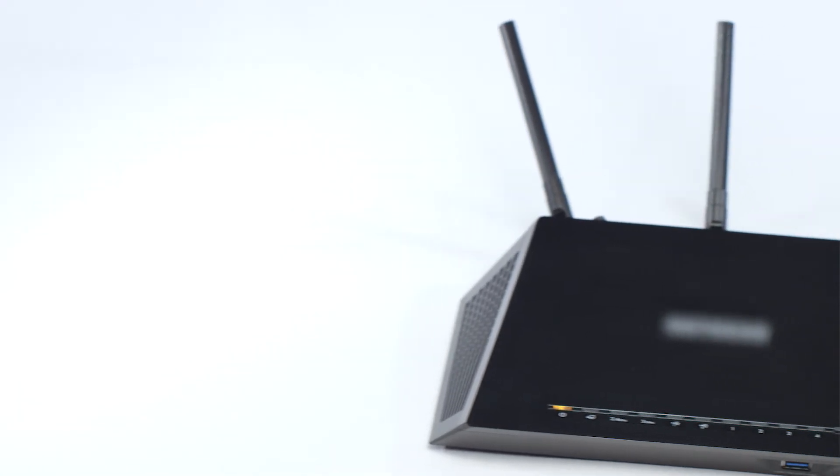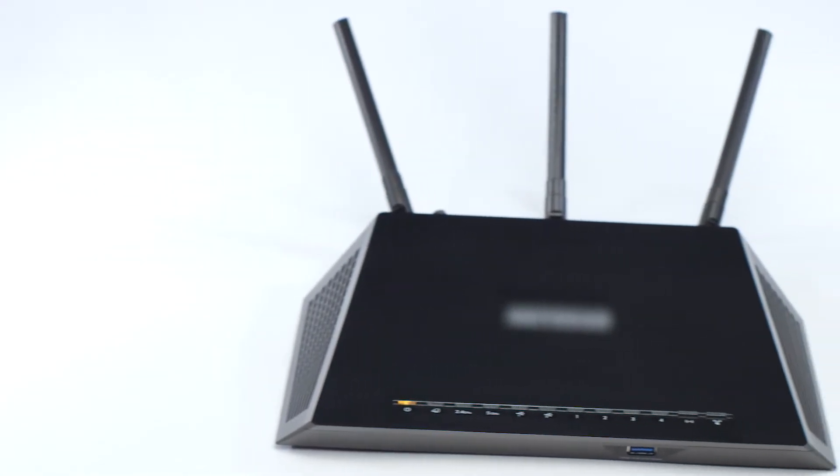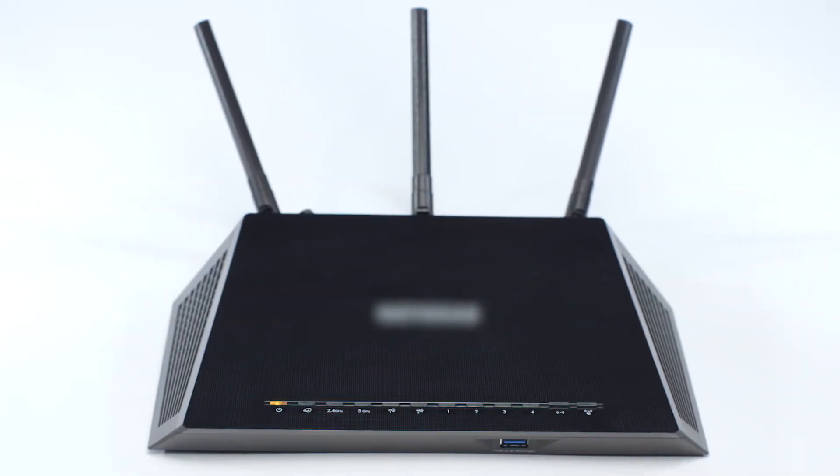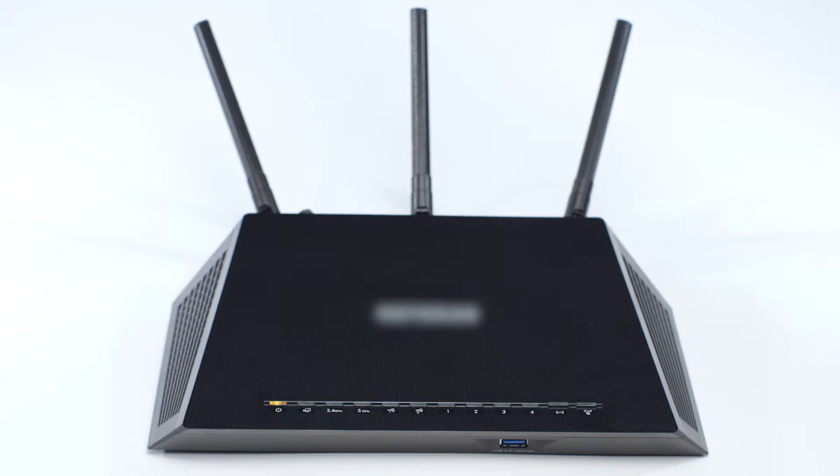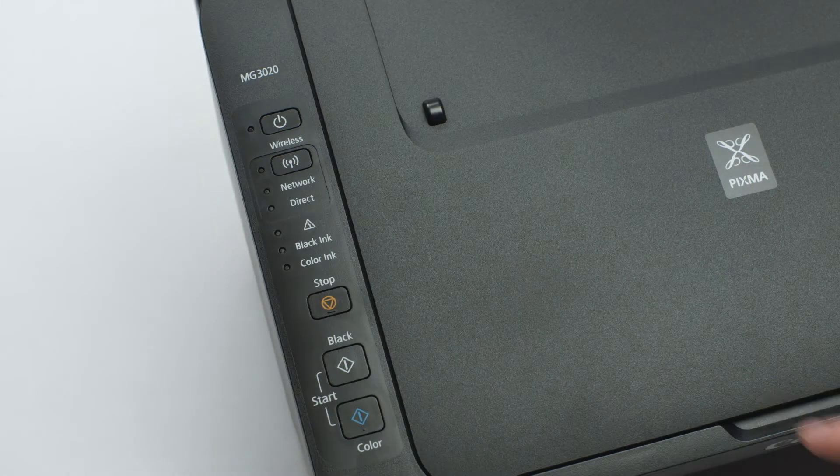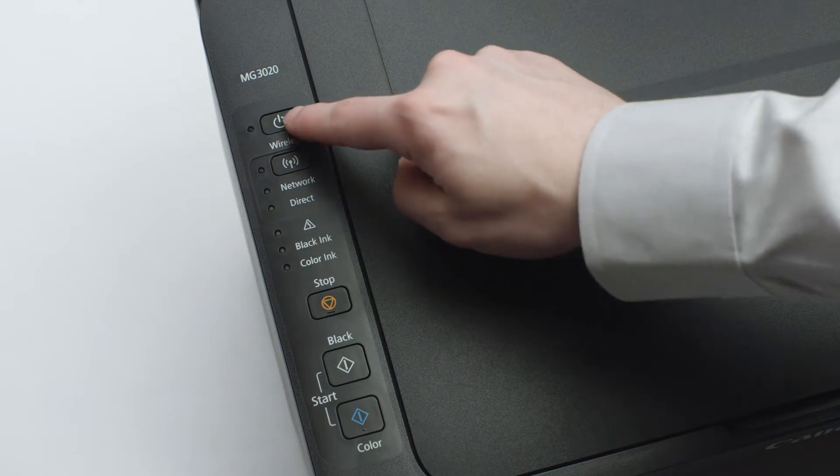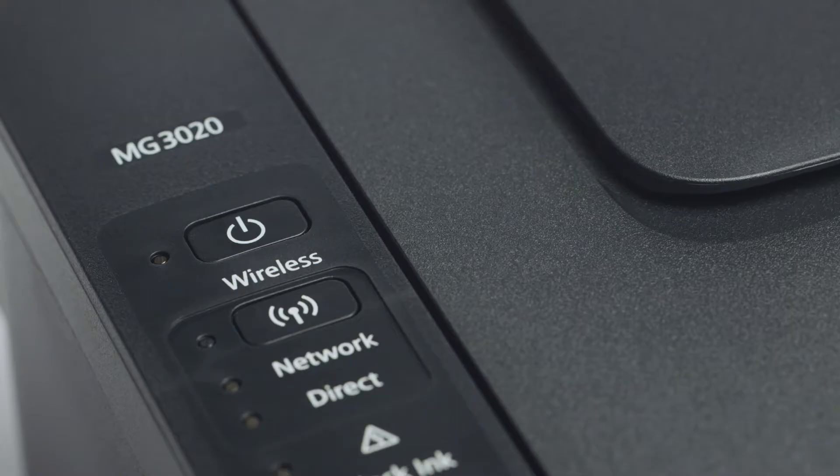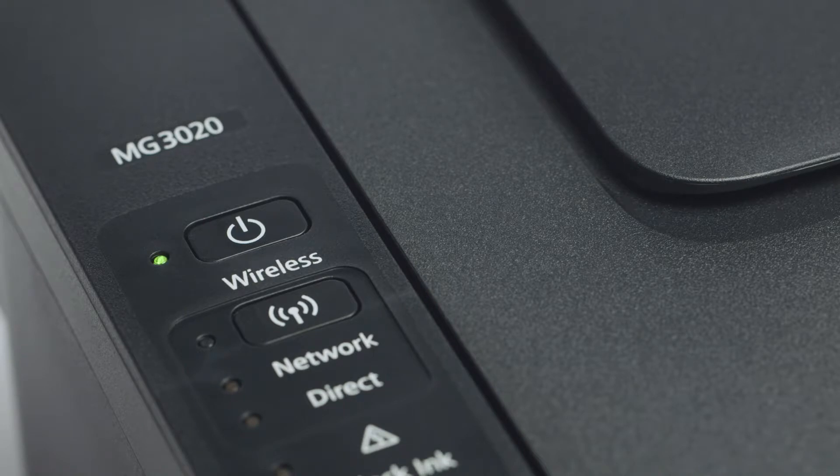Before connecting your printer to the network, confirm that your wireless router is available and properly set up. Also, verify that your computer is connected to the network. Next, make sure your printer is plugged in and turned on. The green light next to the power button will be lit when the printer is on.